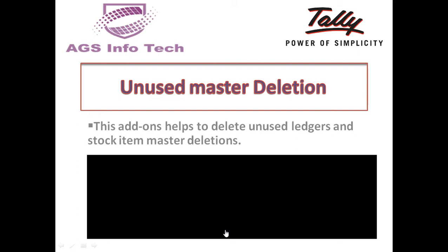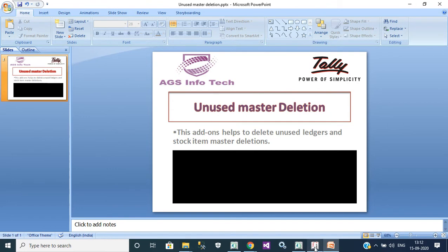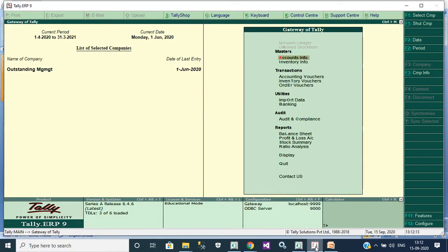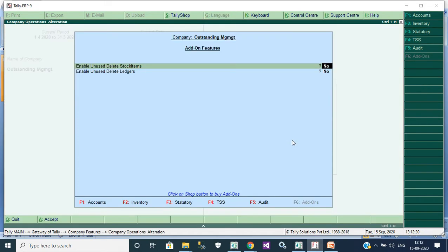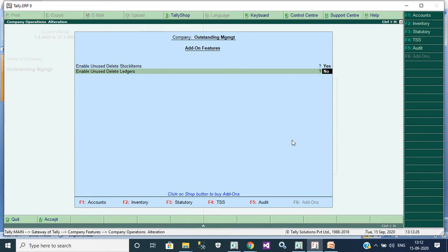We go to Tally, gate of Tally. We enable customization F11, add-on features. Enable unused delete stock item, yes. Enable unused delete ledger, yes. Then save it.